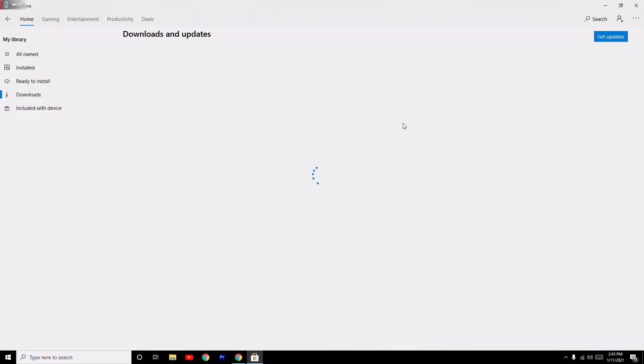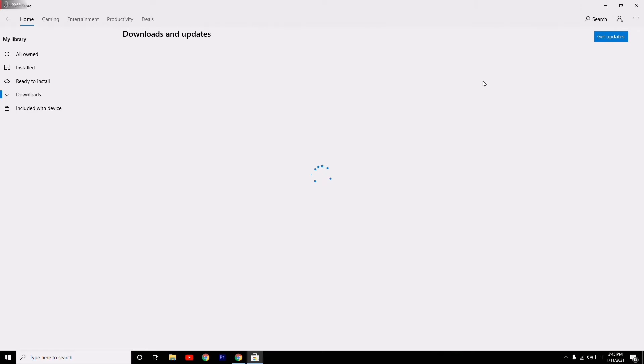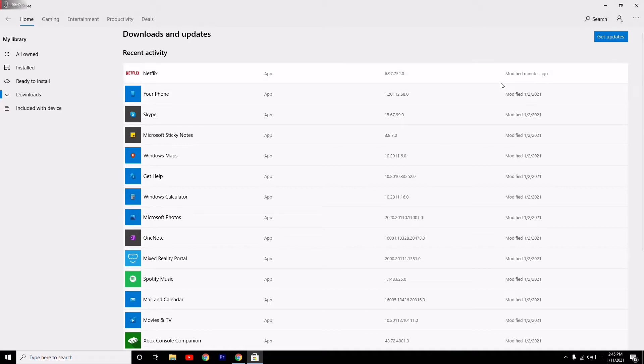From here, check if any updates are available. If updates are available, go for the update and try to open the app. Most probably this will fix it. If that doesn't work, don't panic.